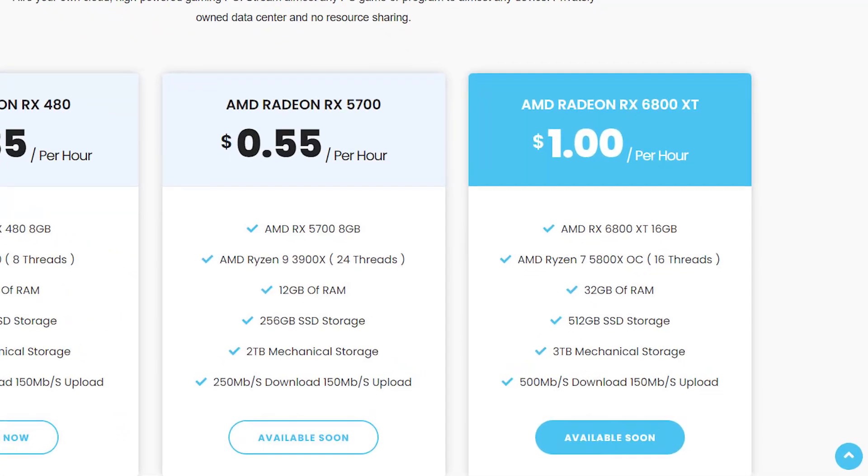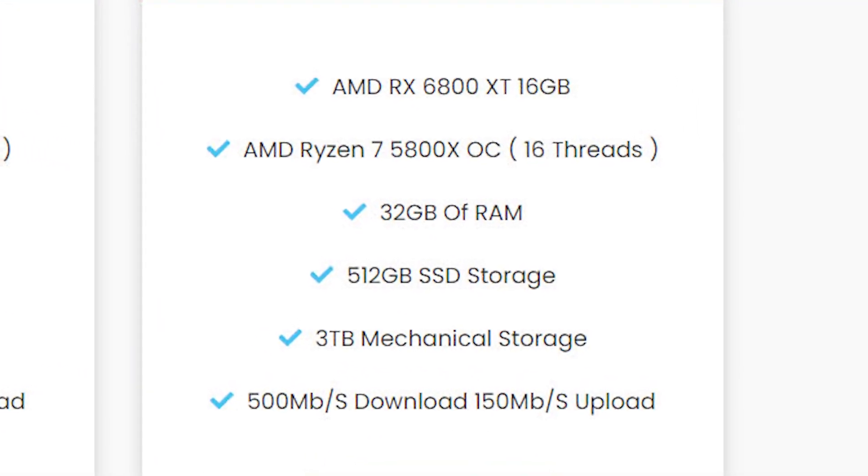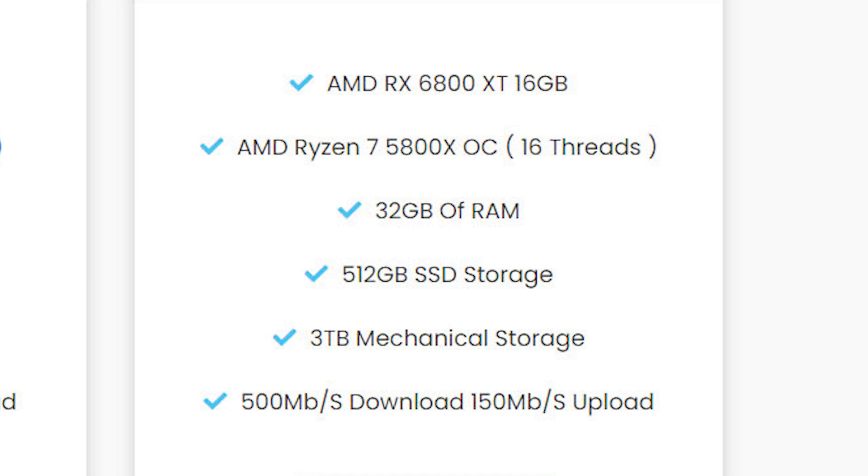Here are the full stats of the new AMD tier. Along with the ASUS 6800 XT, this tier is running a Ryzen 5800X overclocked CPU, along with 32GB of DDR4 RAM at 3600 MHz, and it has a storage capacity of 512GB SSD along with a 3TB mechanical storage.